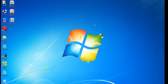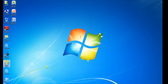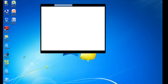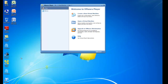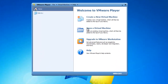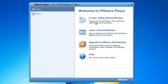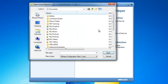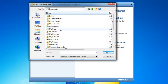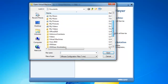The next step is to go ahead and launch VMware Player and add this virtual machine to my VMware Player console. I am not going to create a new virtual machine — I am going to open an existing virtual machine. So I am going to click on that and then browse in Documents to My Virtual Machines.